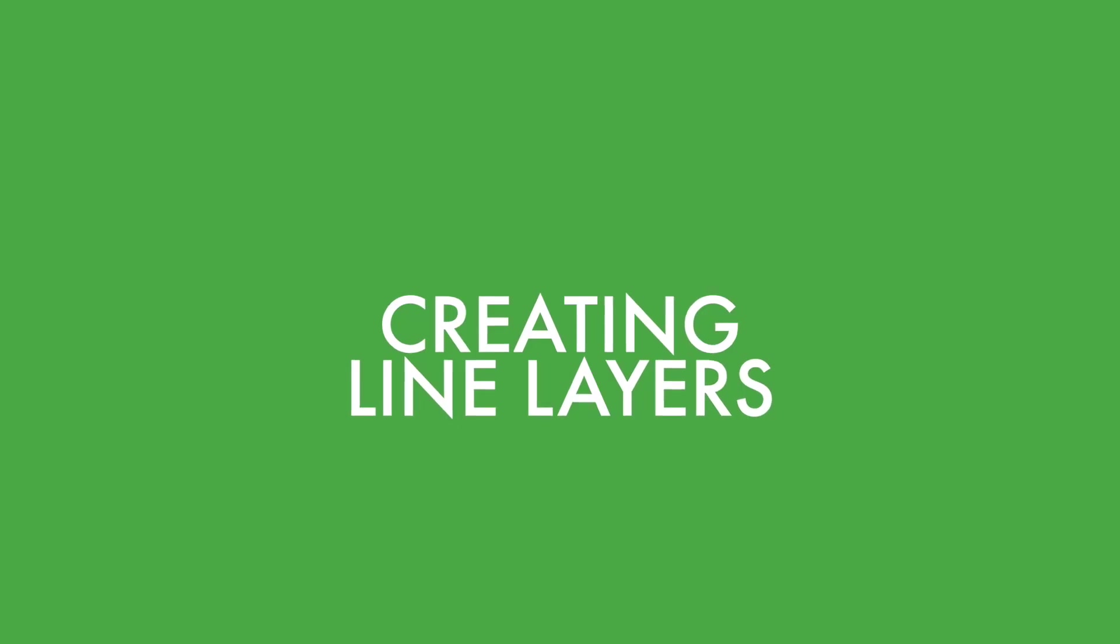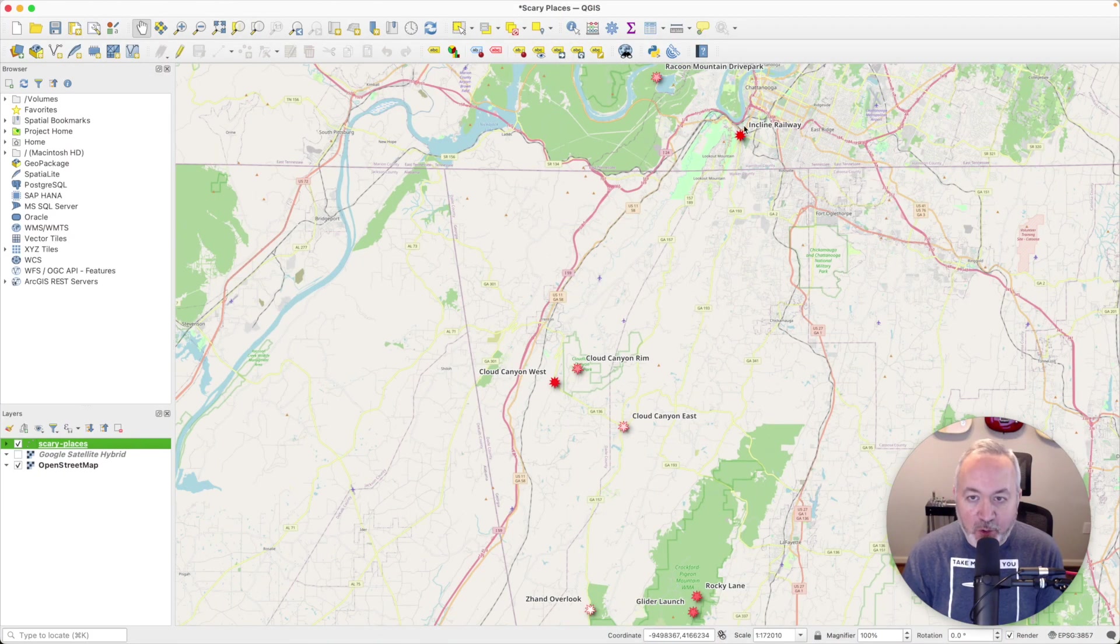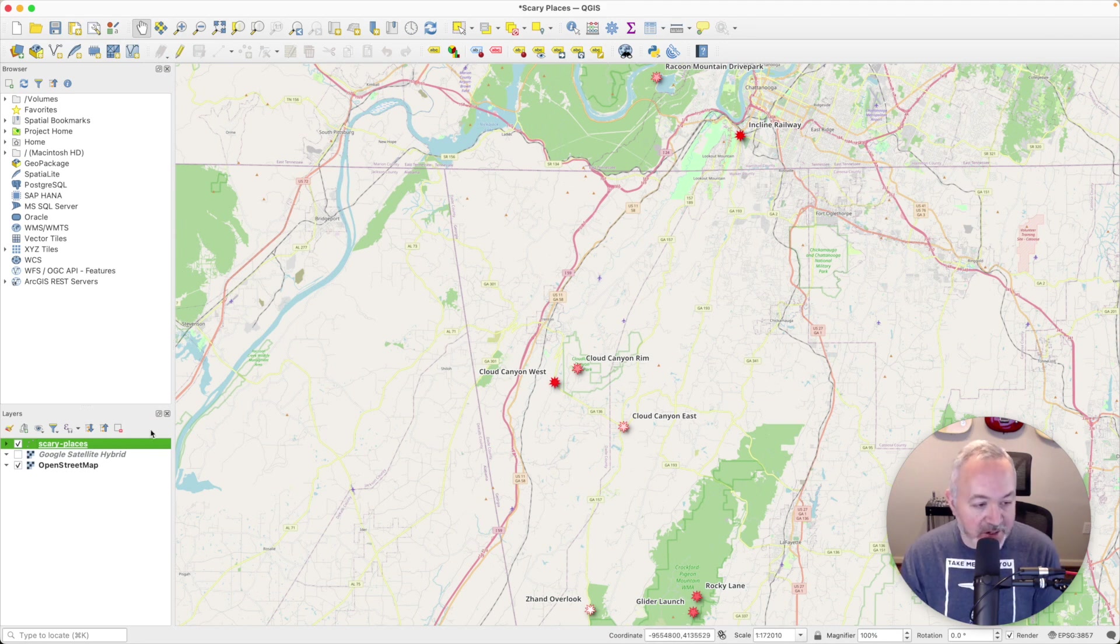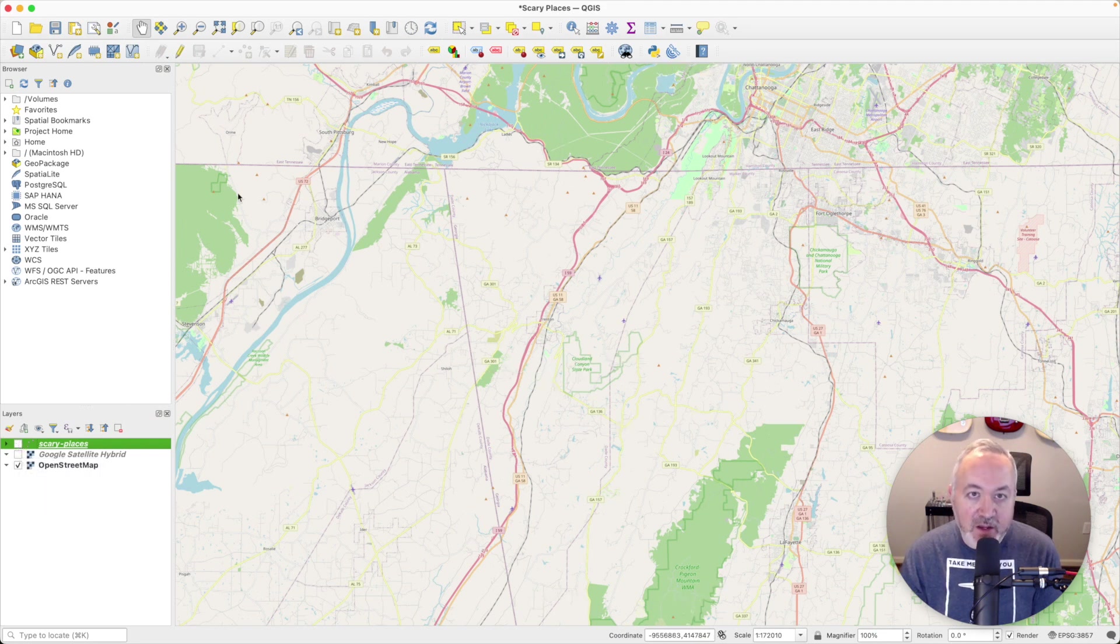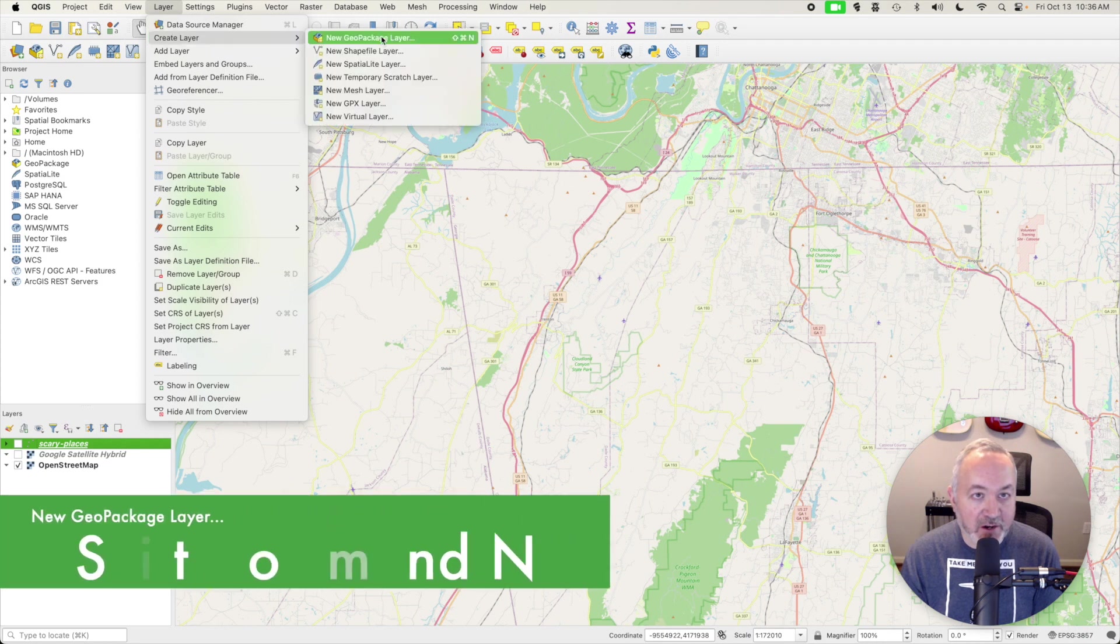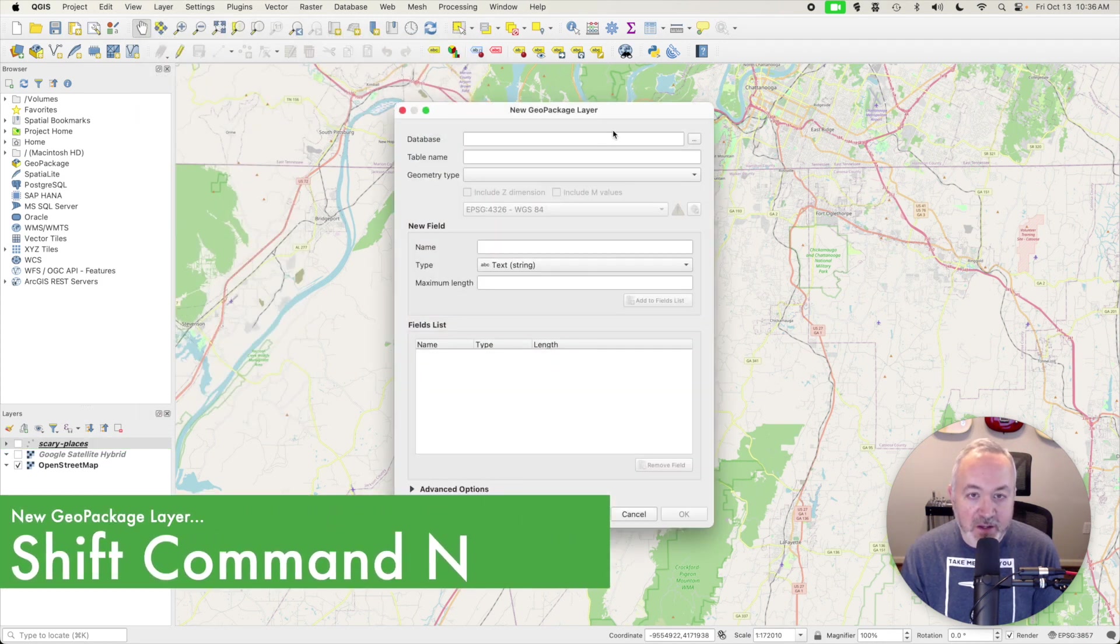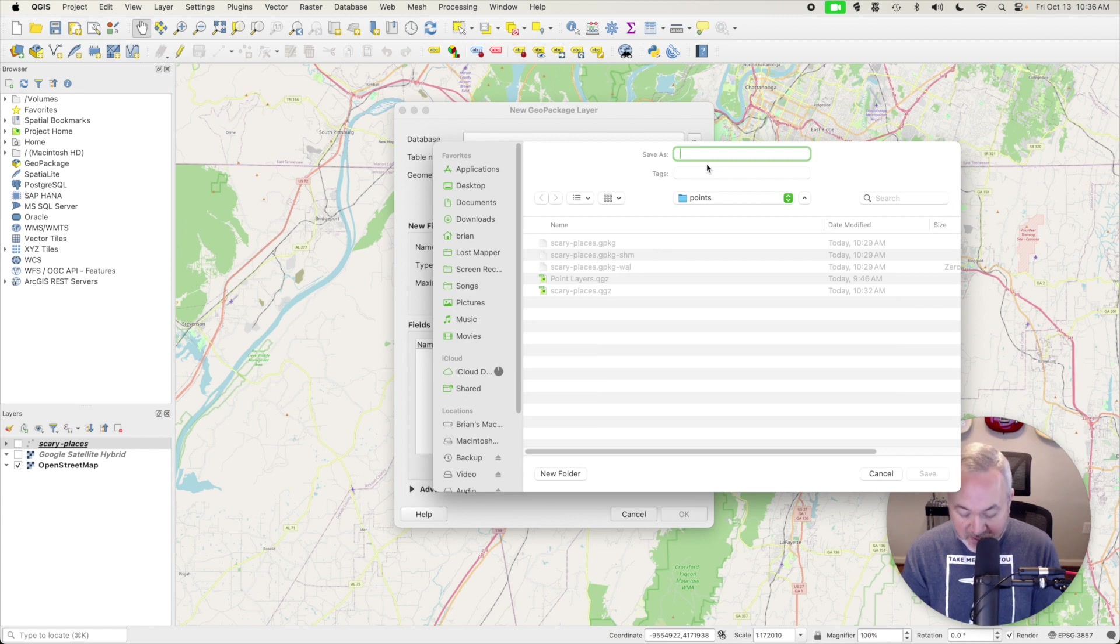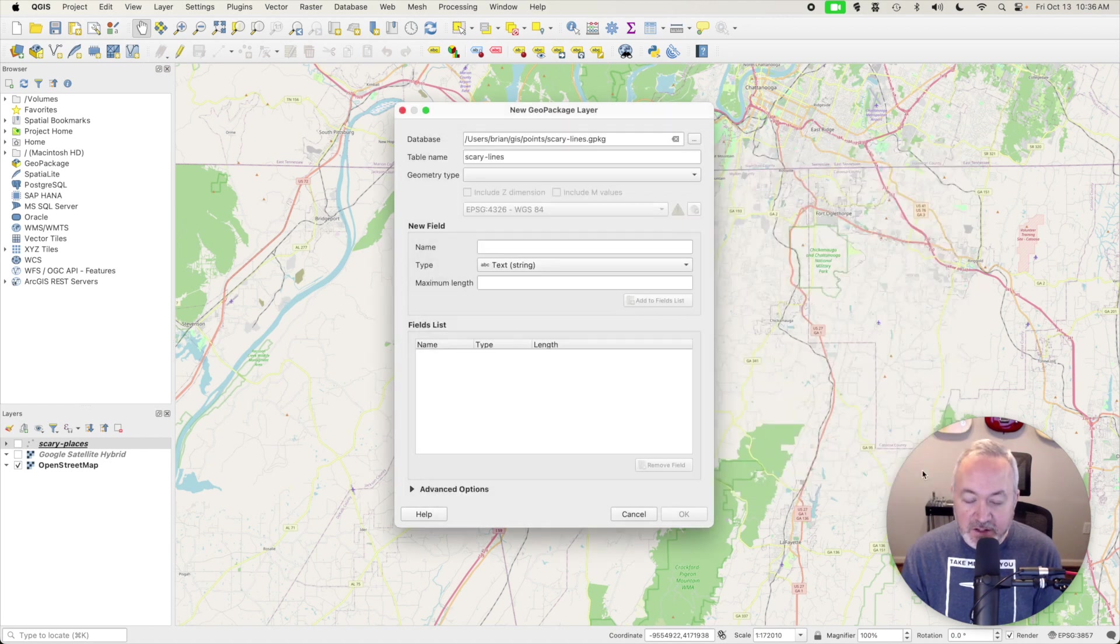So what we have so far is a map with a bunch of points on it for scary places, and what I'd like to do is add a line layer that highlights some of the roads and trails that I find intimidating. So the first thing I'm going to do is actually shut off the points layer, and then I'm going to head up to Layer and choose Create Layer, and I'm going to make a new Geo Package Layer. I'm going to click the three dots next to Database and make sure I'm in the right project folder, and I'm going to call this Scary Lines and click Save.